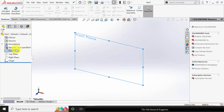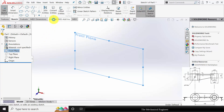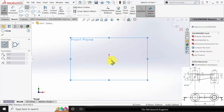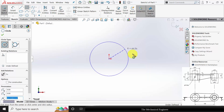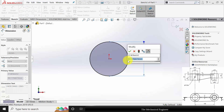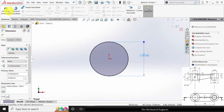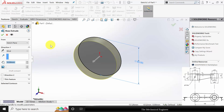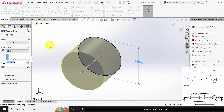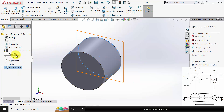I'm going to start with the lever. Choose the Front Plane, click Sketch, and draw a circle. Go to Smart Dimension — the circle diameter is 50mm. Go to Features, click Extruded Boss, and extrude this to a depth of 37mm.